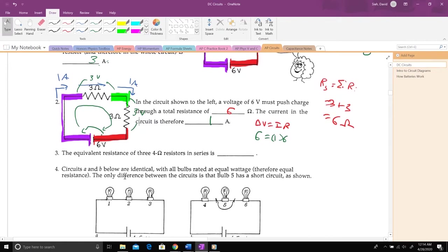What if I had three four-ohm resistors in series? I would just add them: four plus four plus four equals twelve ohms total resistance.